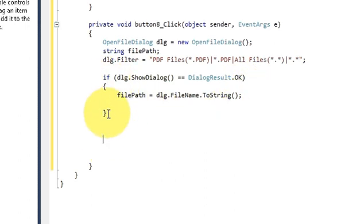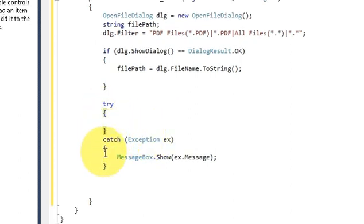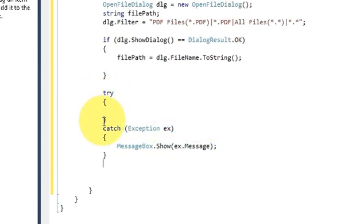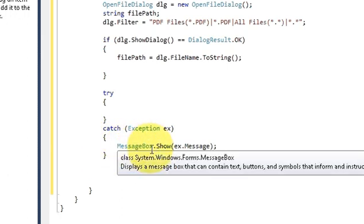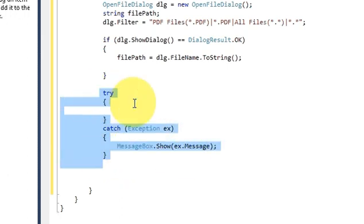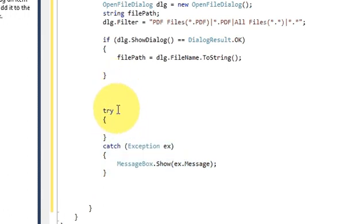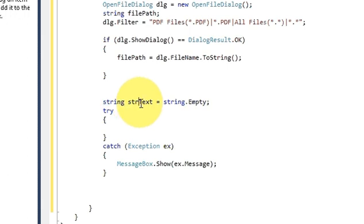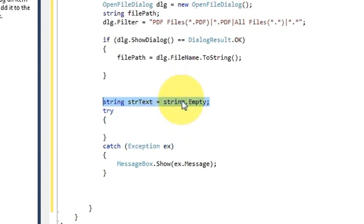After the if condition is complete, write a try-catch block below it. This will catch any exceptions in the code. Write: try { } catch (Exception ex) { MessageBox.Show(ex.Message); }. Then, above the try block, declare a string variable: string text = string.Empty; This string variable will contain the text parsed from the PDF file.